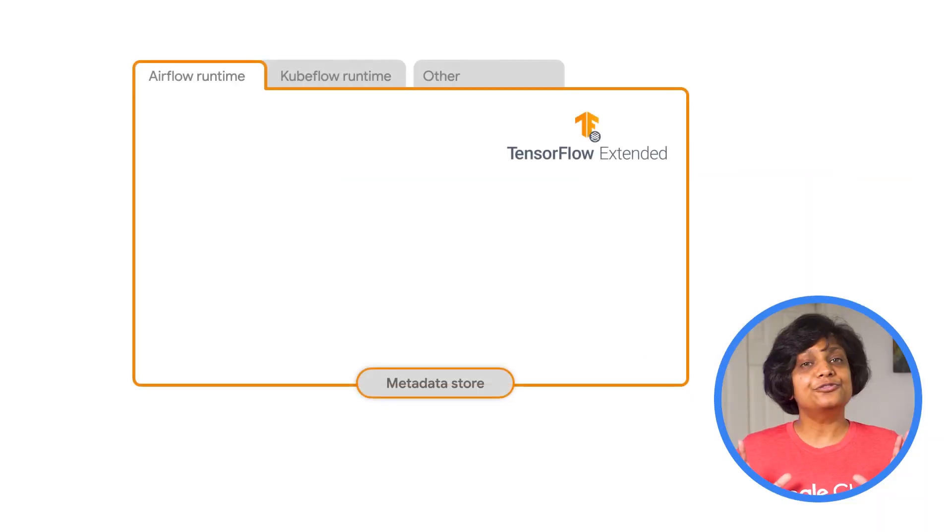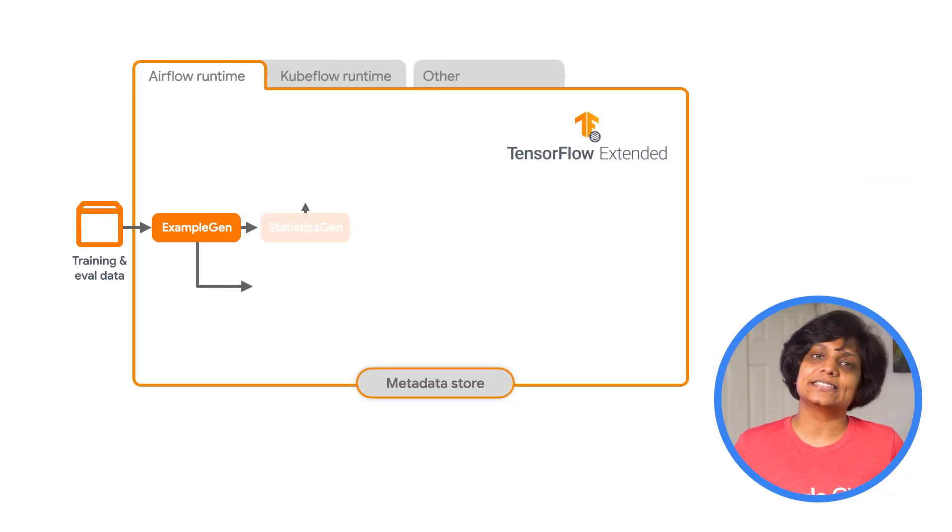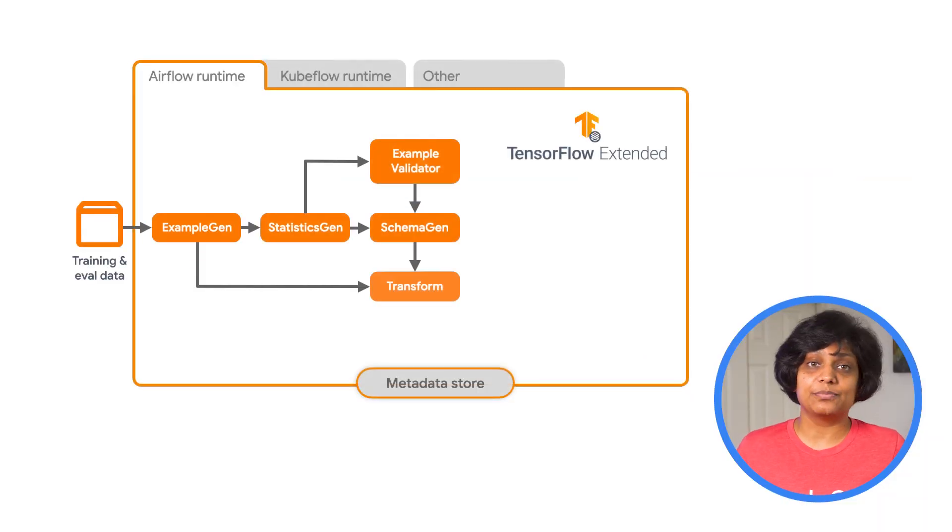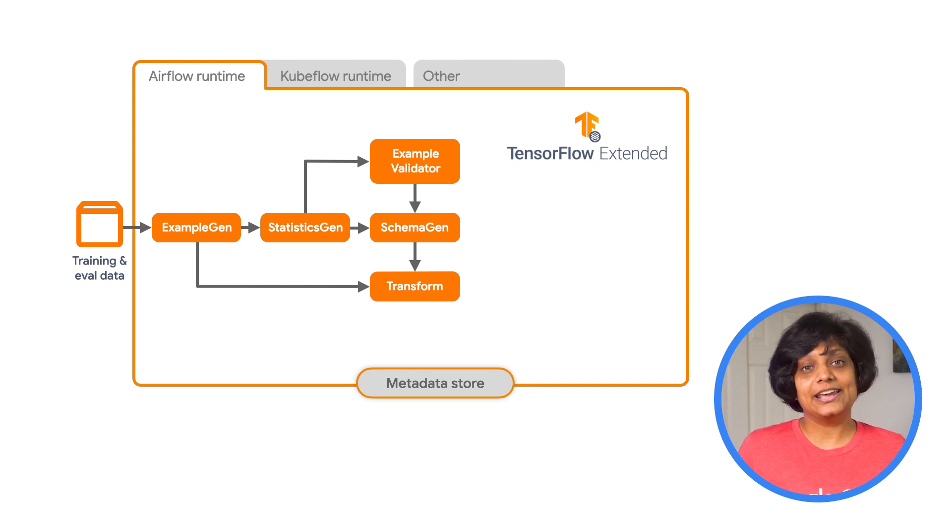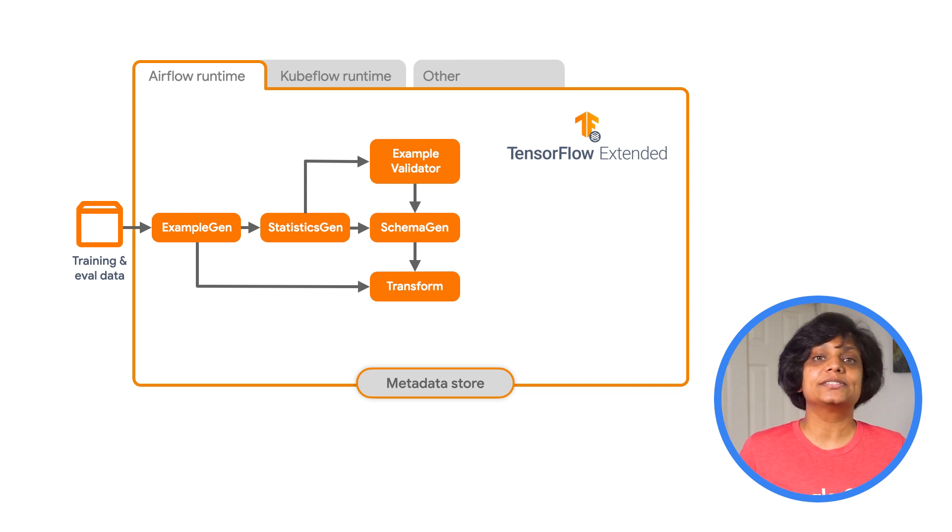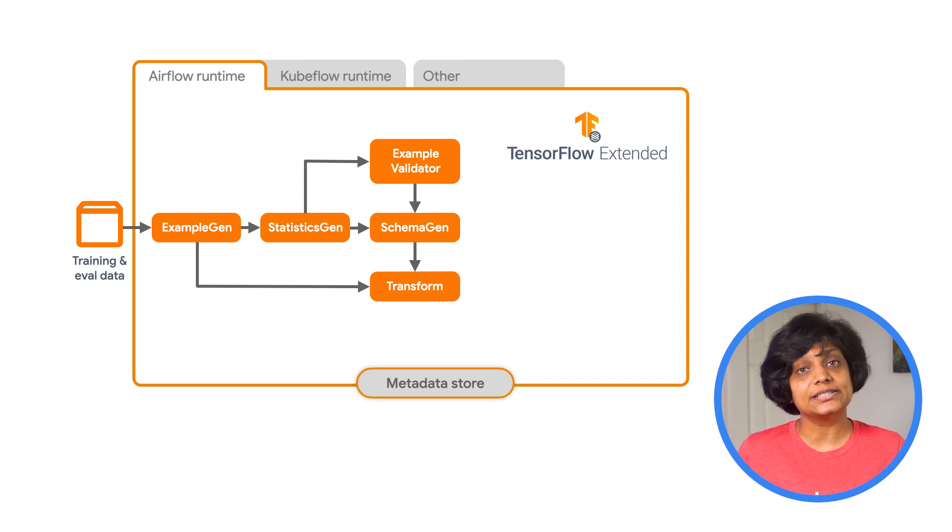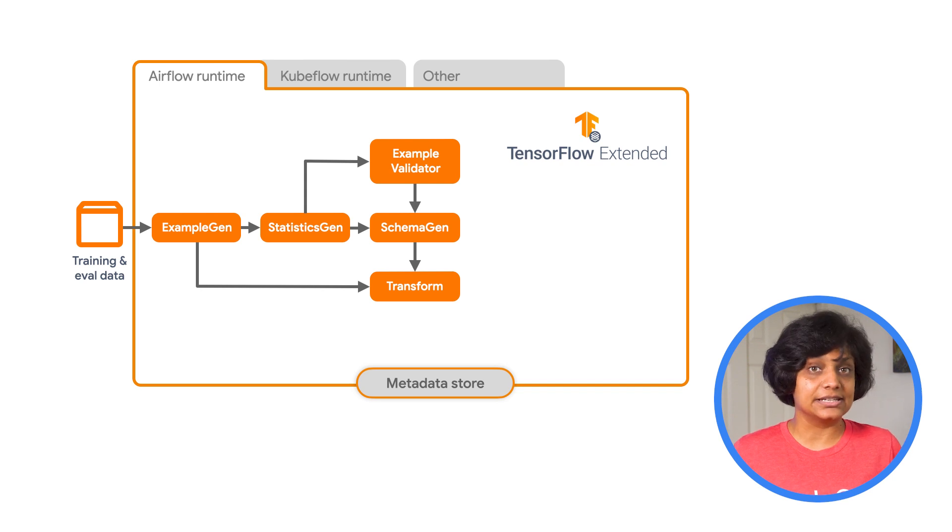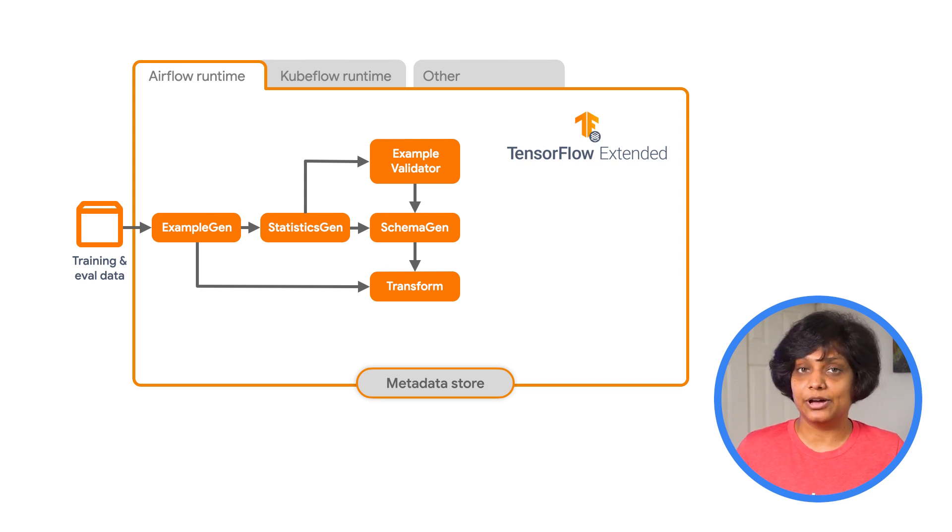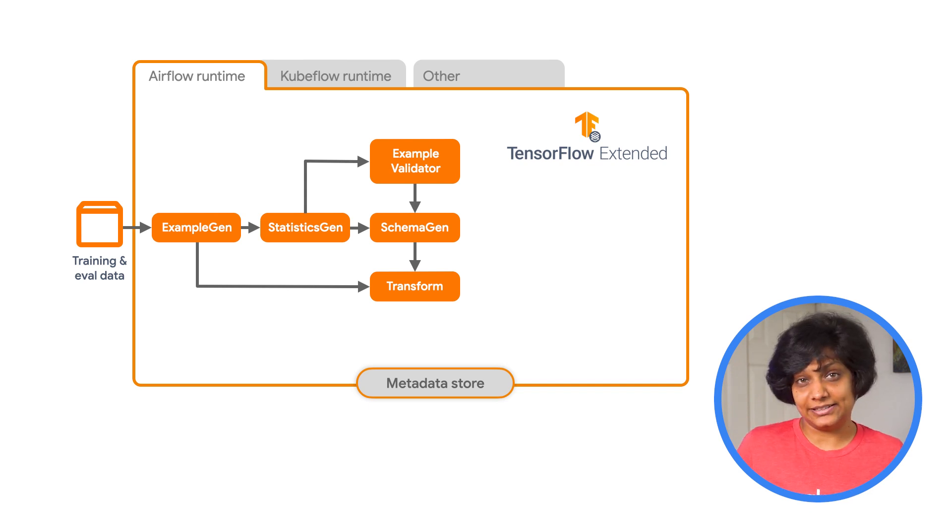Now, the first task in any data science or machine learning project is to understand and clean the data. ExampleGen ingests and splits the input dataset. StatisticsGen calculates statistics for the dataset. SchemaGen examines the statistics and creates a data schema. ExampleValidator looks for the anomalies and missing values inside the dataset.